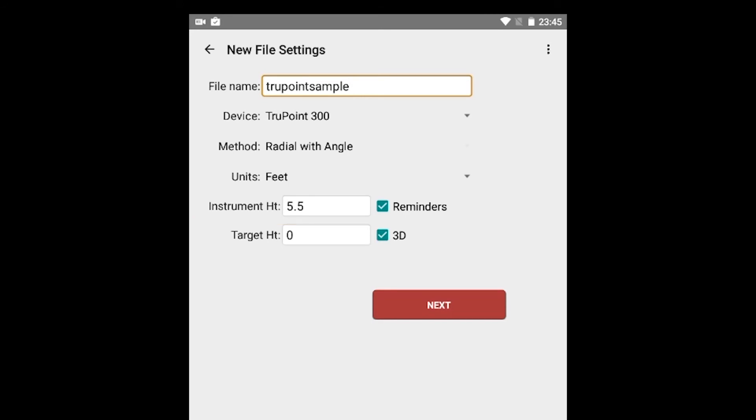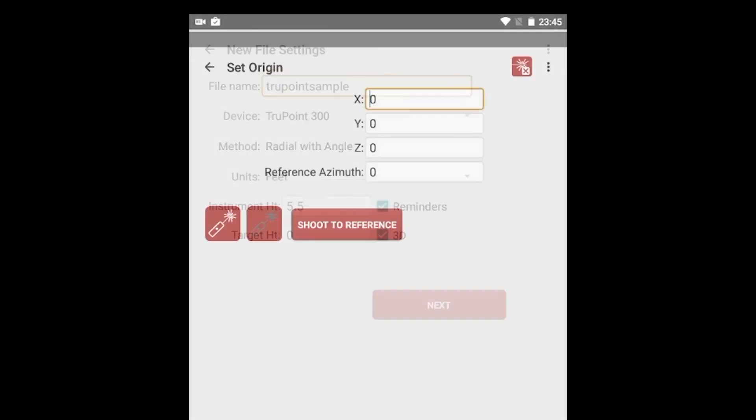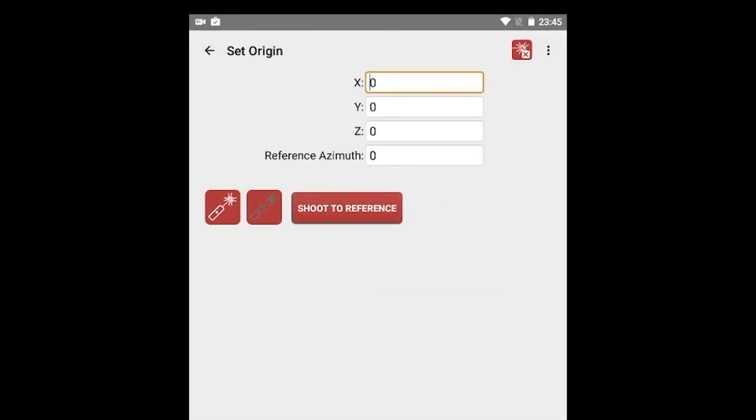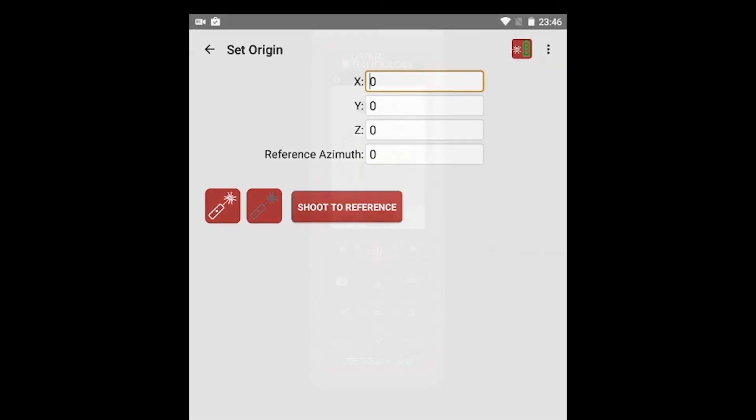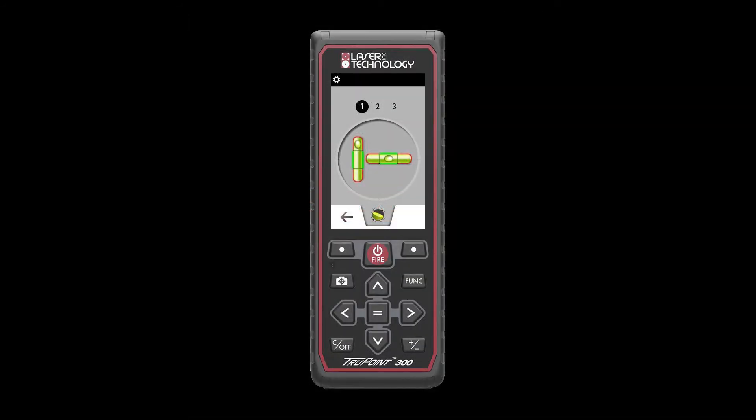Simply tap Next to move to the Set Origin screen where you will set the origin or instrument position for your scene. First, tap the Laser Connection icon at the top of the screen to establish communication between the laser and QuickMap. The icon will change from No Connection to Connected, with a green or yellow battery depending on the current battery level in the laser. Once communication is established, the TruePoint will prompt for its leveling routine.